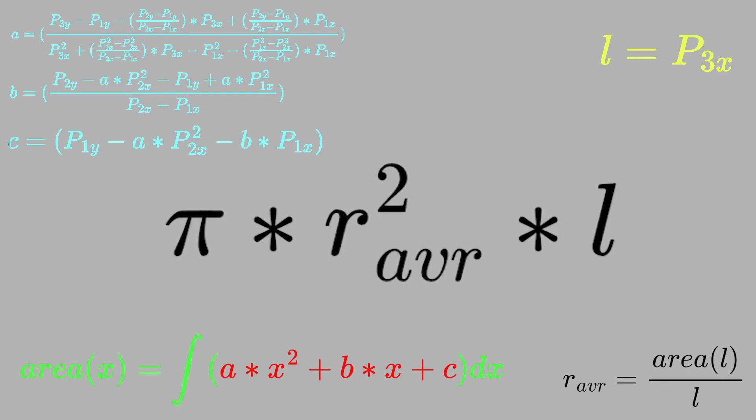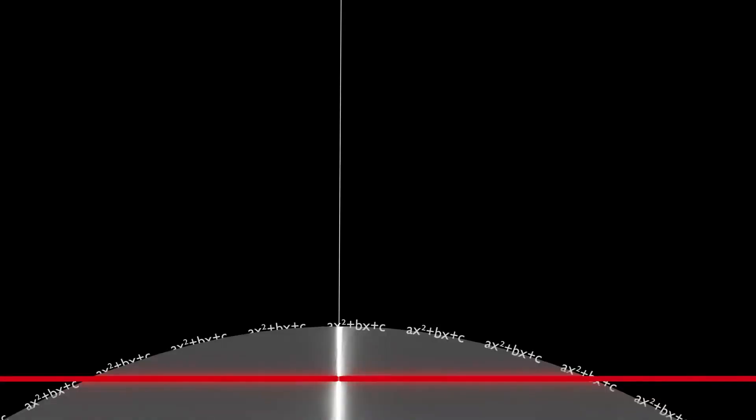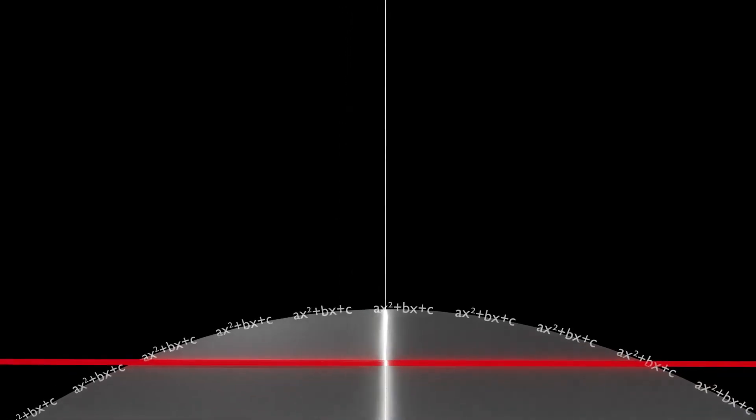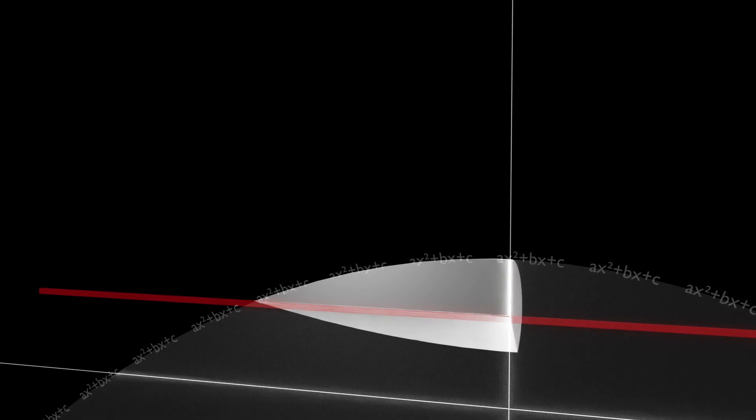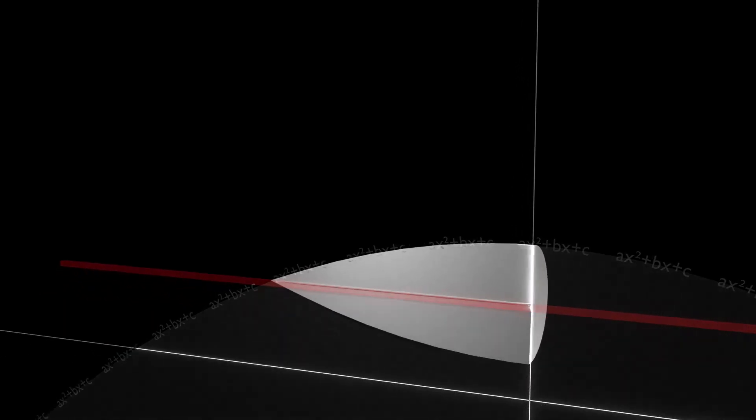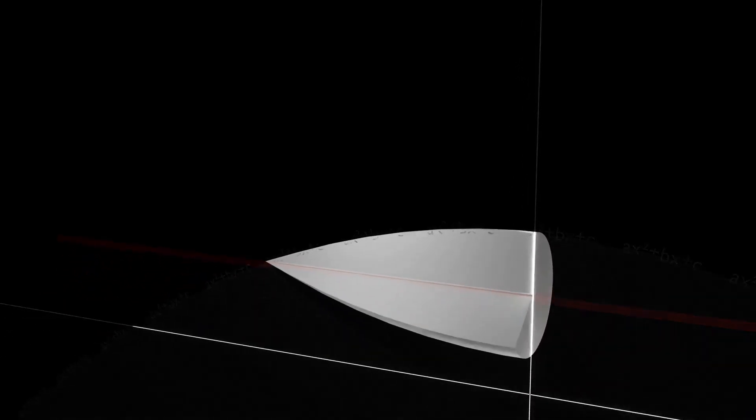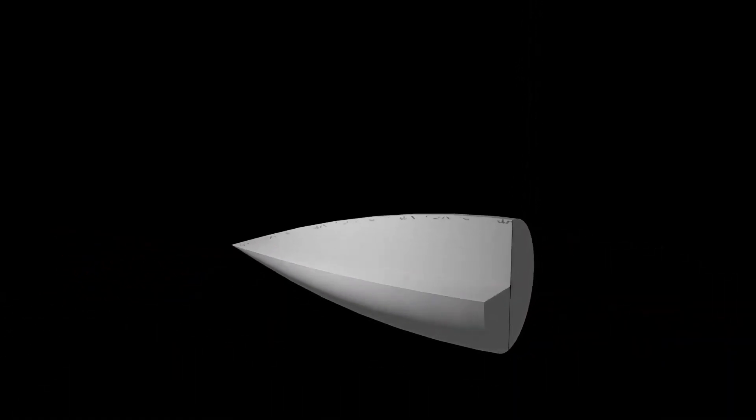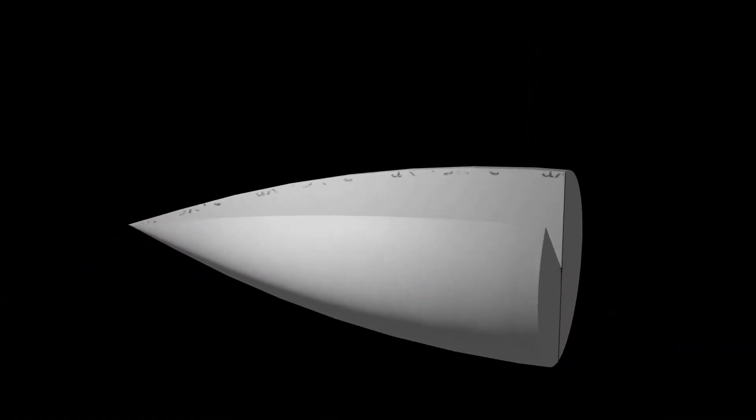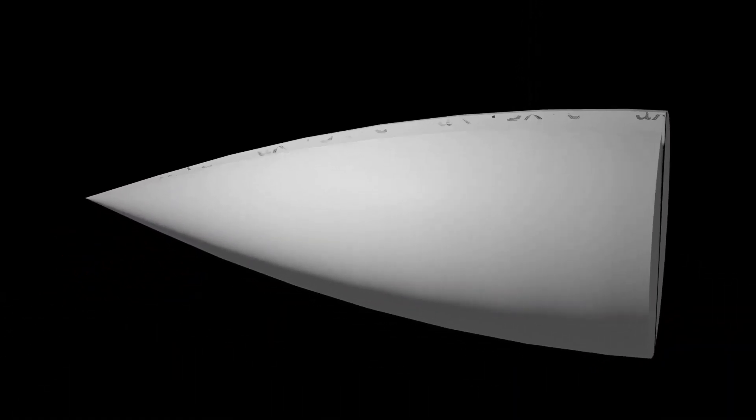Yes, radius squared times pi times length is the equation for a cylinder. But you have to remember, our radius is a parabola, which basically means we won't get a cylinder. We will get a shape that looks like this. So this entire weird equation just tells you the volume of this shape.